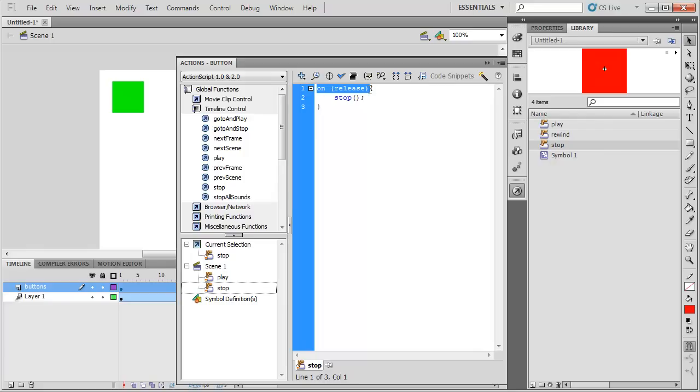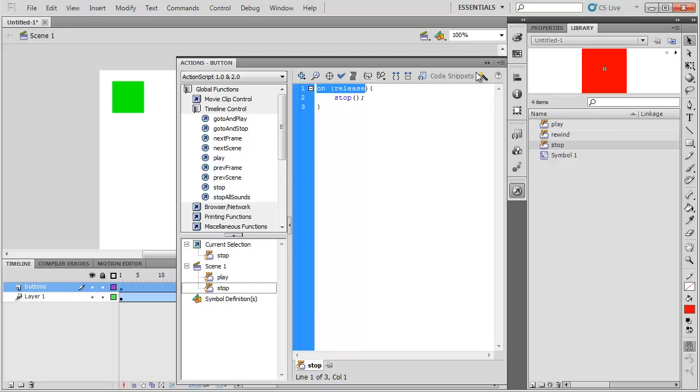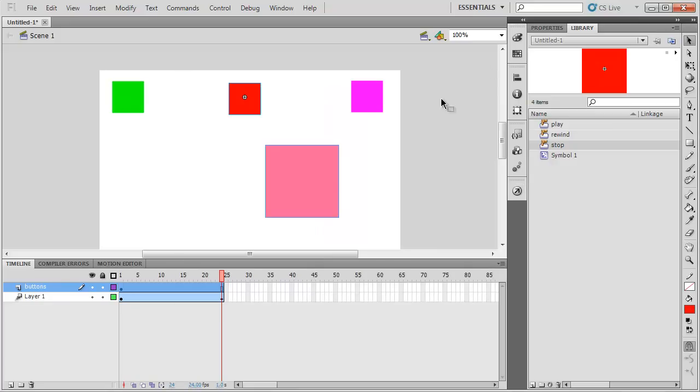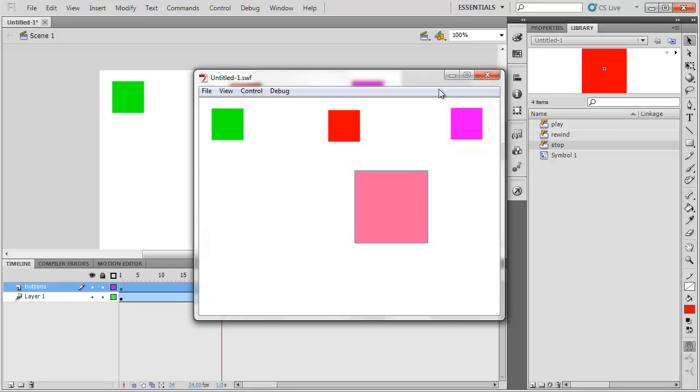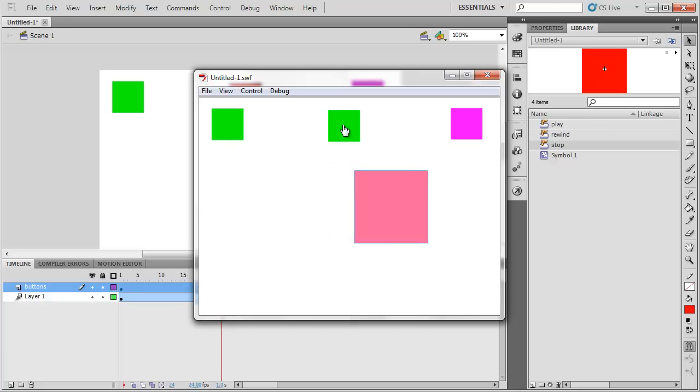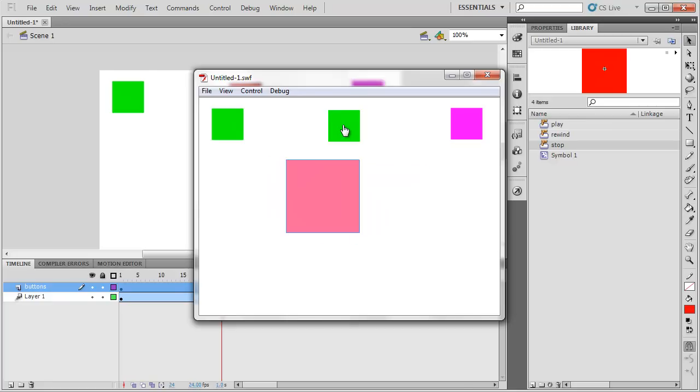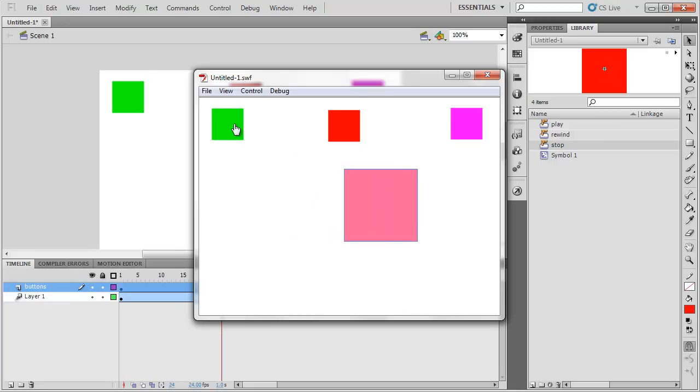Well, what this code is really saying is that this code is only going to happen on a release of the mouse while it's over that button. And let me show you what I mean. If I play the movie again, when I click down, I just clicked, it did not stop. Only when I release the button, and right now I'm releasing the button, it stops. And when I do the play button, it's the same thing. If I click, nothing happens. But if I release, now it plays. So that's what on release means.